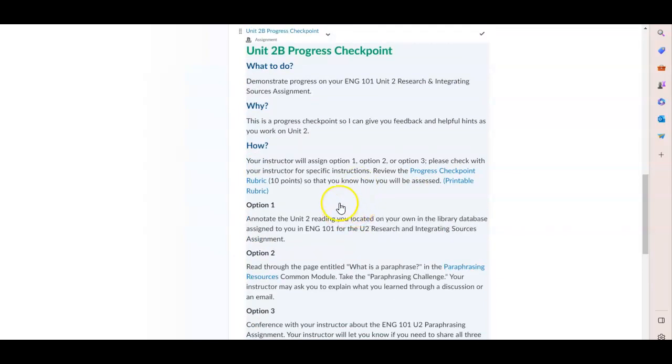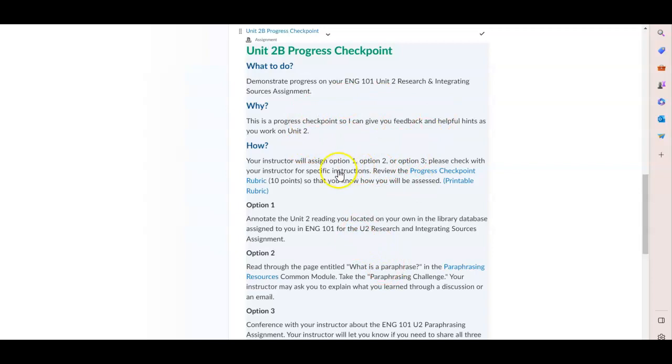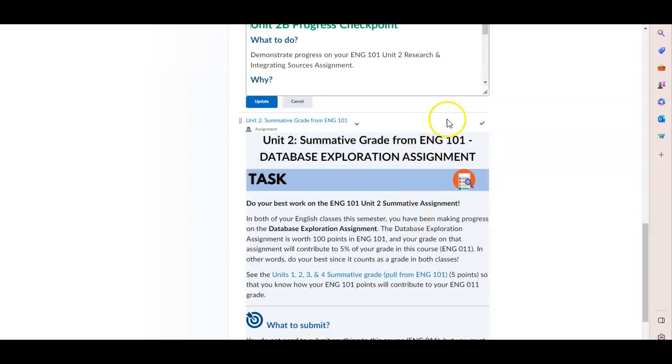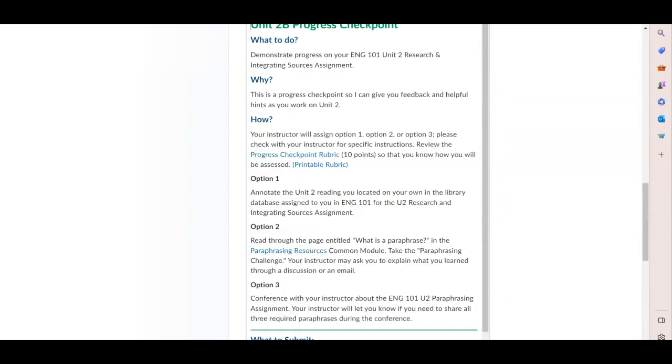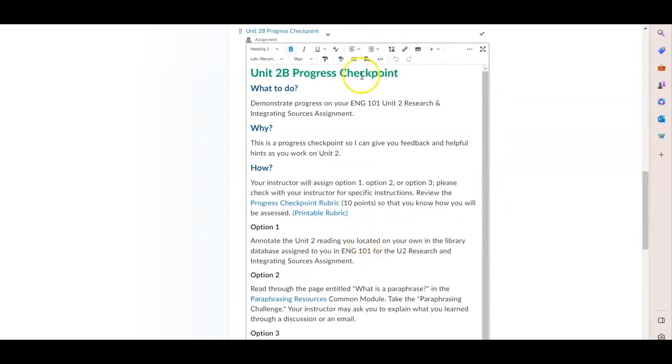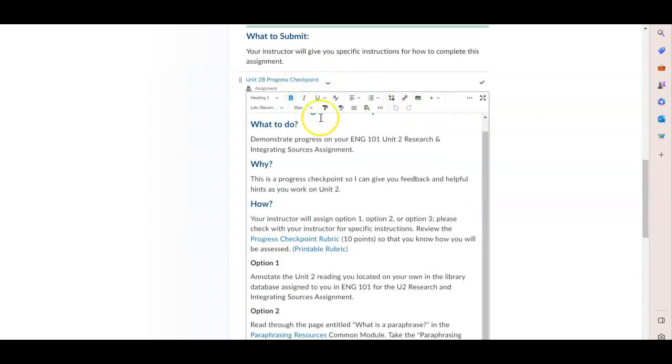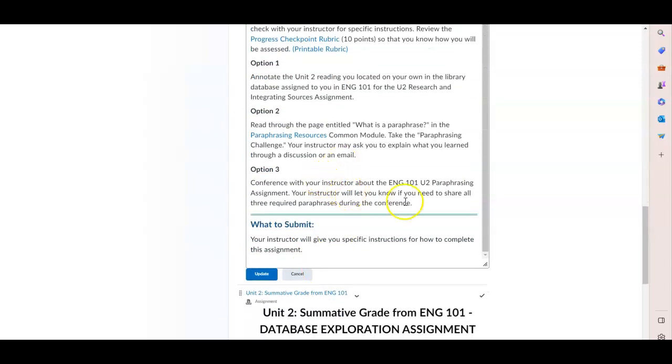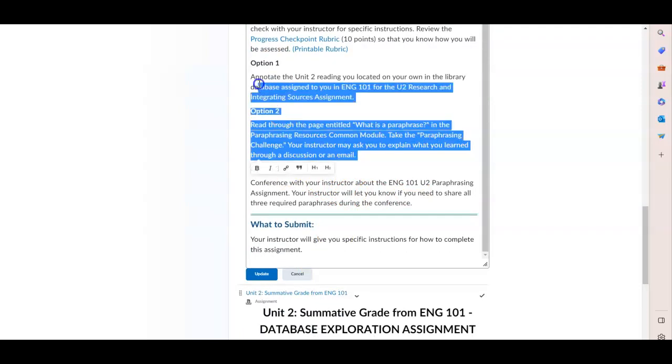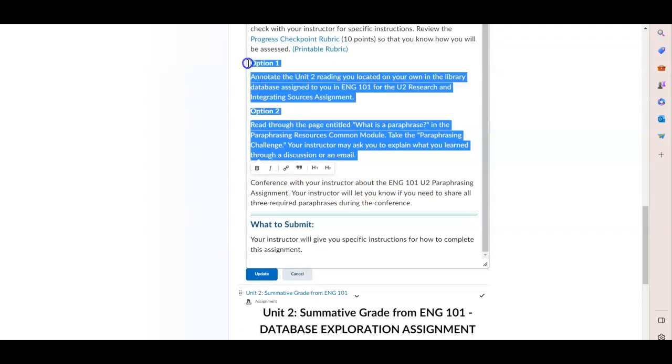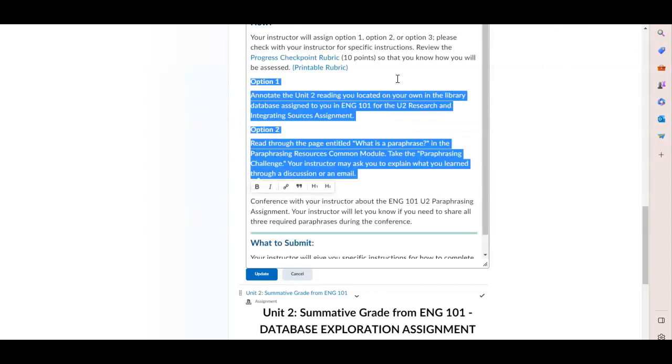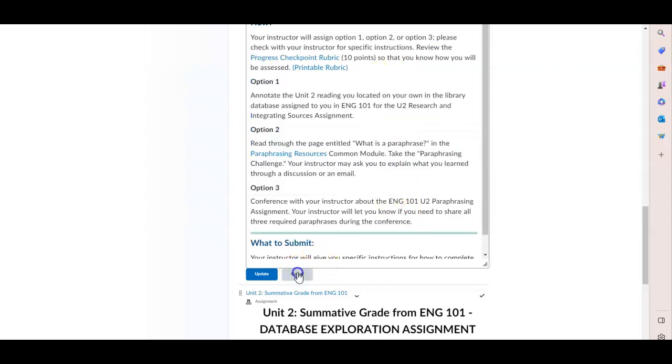We do recommend making it super clear to your students which progress checkpoint they're doing. If you think, for example, that it is confusing to have all of the options listed, you can click on the assignment and delete the options that you don't want them to use. And then you could even get rid of the word option here so that students are only doing what it is that you want them to do.